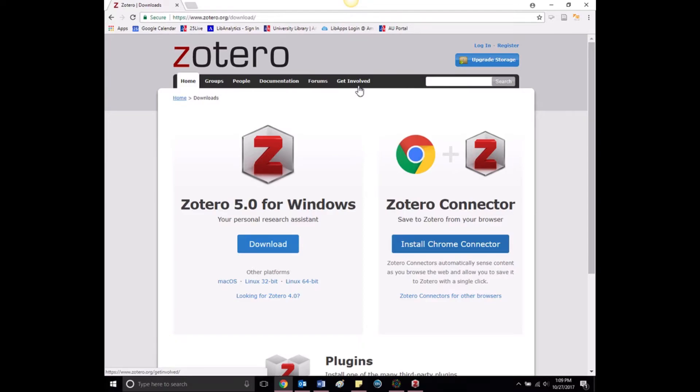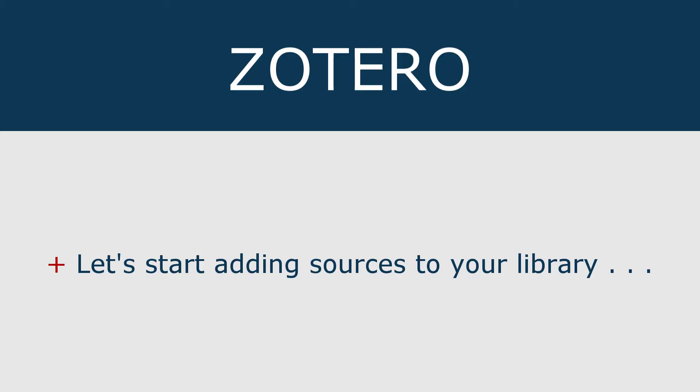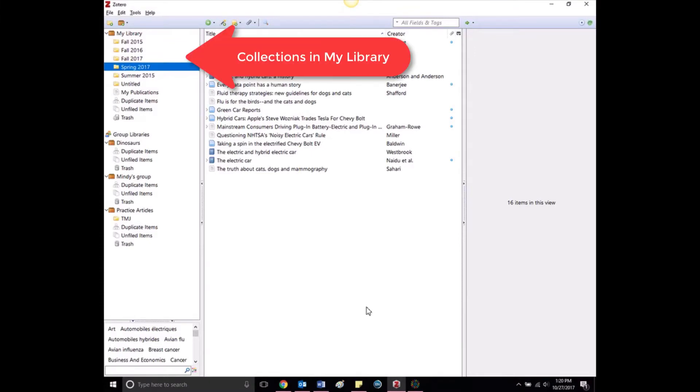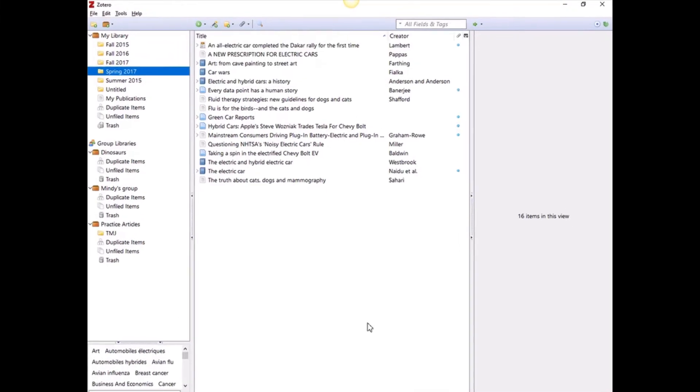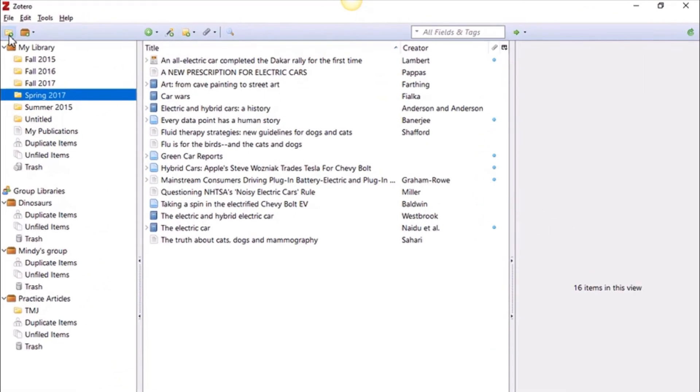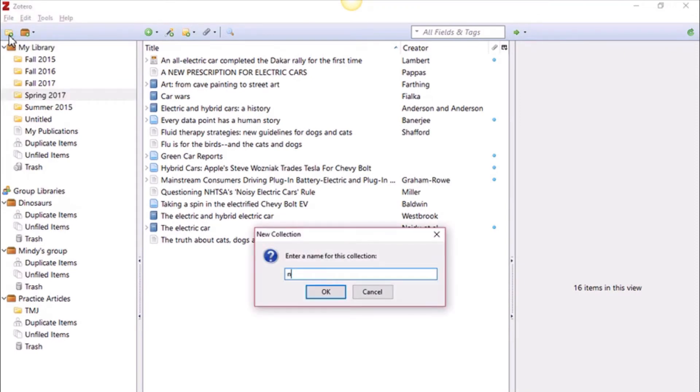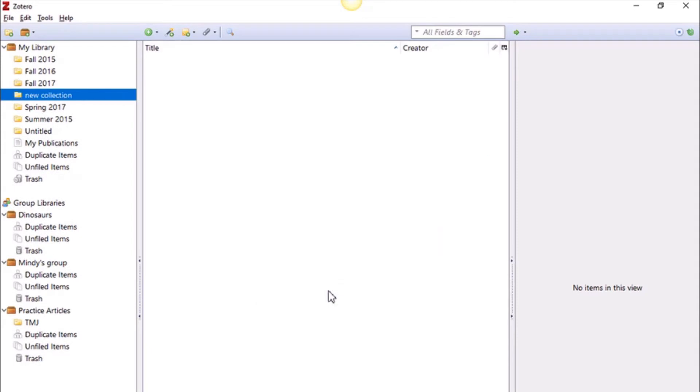Once you have installed Zotero and added the browser plug-in, you are ready to start adding your sources to your personal library. This is where Zotero really shines. I suggest you start by creating collections to organize your sources as you add them. You can see that I primarily have mine organized by semester, but you can create whatever collections suit your research.